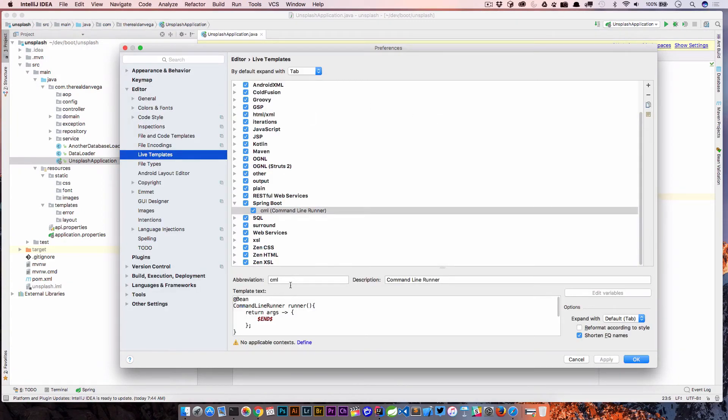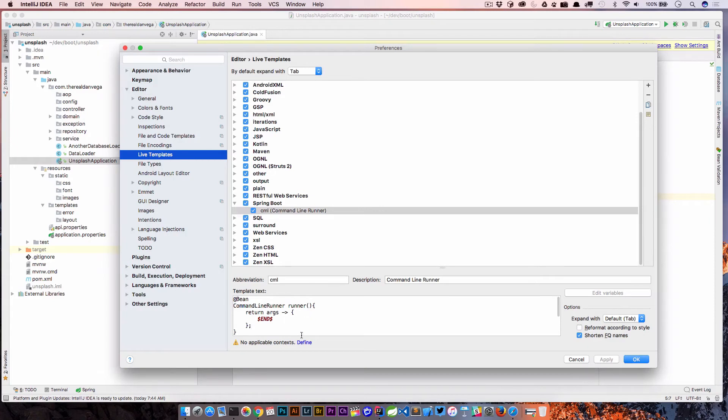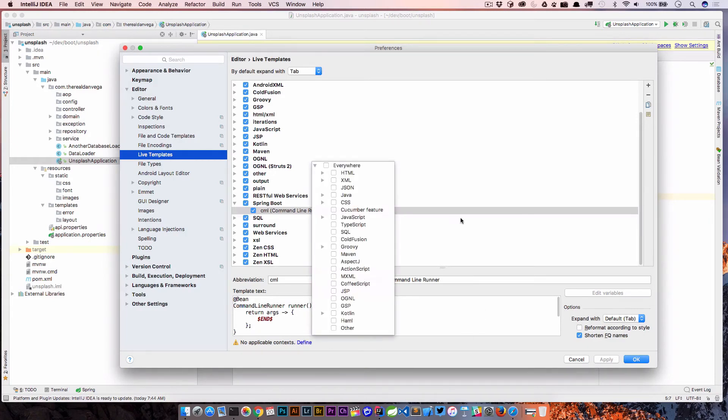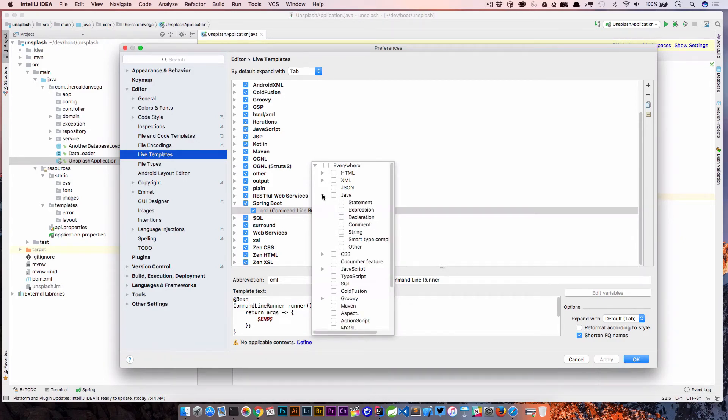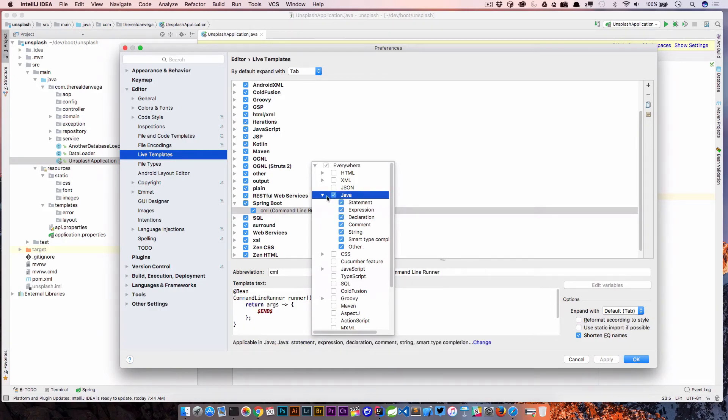The last piece of this is we have this template, but when can you use this? You'll see that there's no applicable context here and we need to actually define one. We're going to go into define and obviously you wouldn't want to put this in a CSS file or a SQL file. We want to put this in a Java file. You can say that I want it in a statement, expression, declaration, comment, et cetera. I'm just going to go ahead and select Java though.